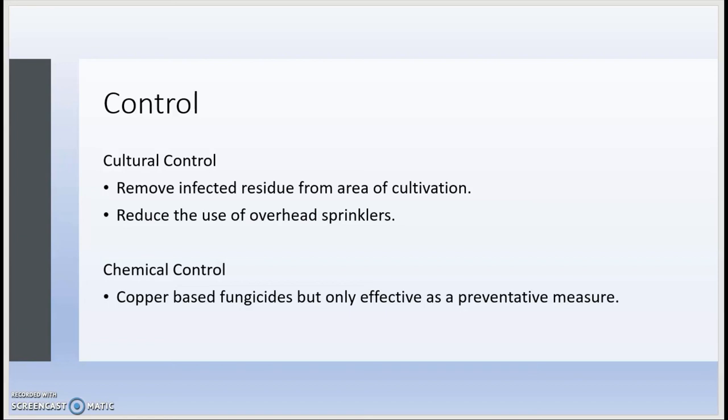Another control method is chemical control. For this, you can use copper-based fungicides. However, these fungicides are only effective as a preventative measure. If your lettuce has already been infected with bacterial leaf spot, then copper-based fungicides will not be as effective.